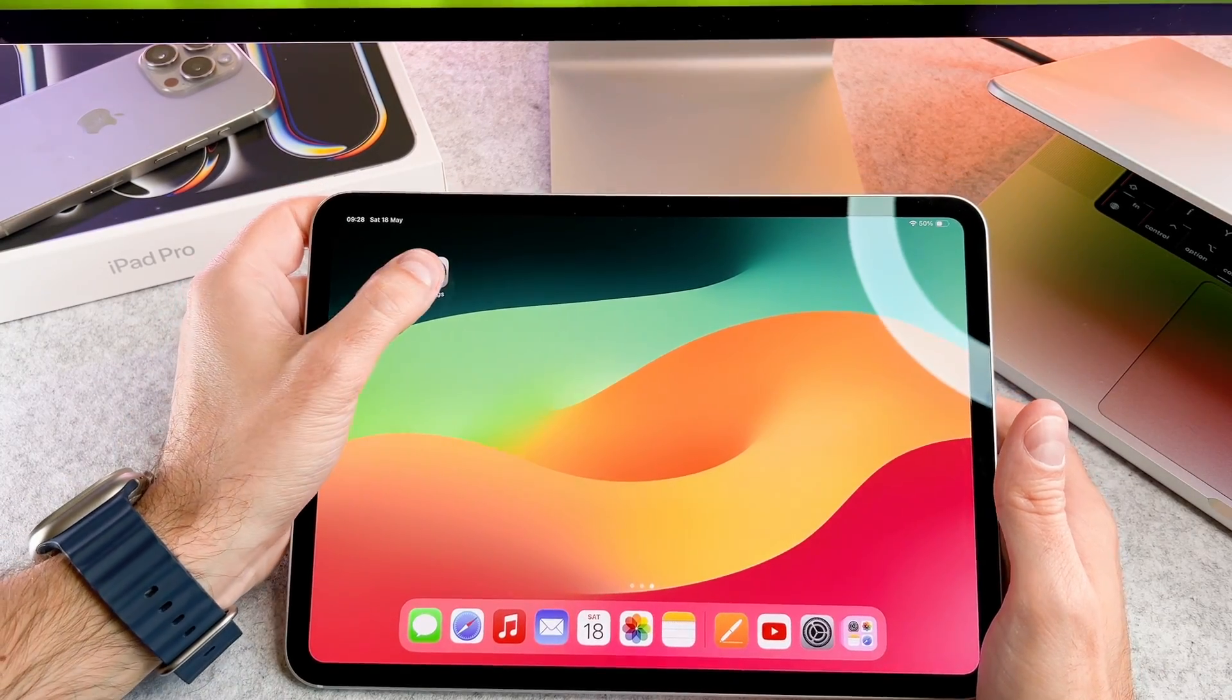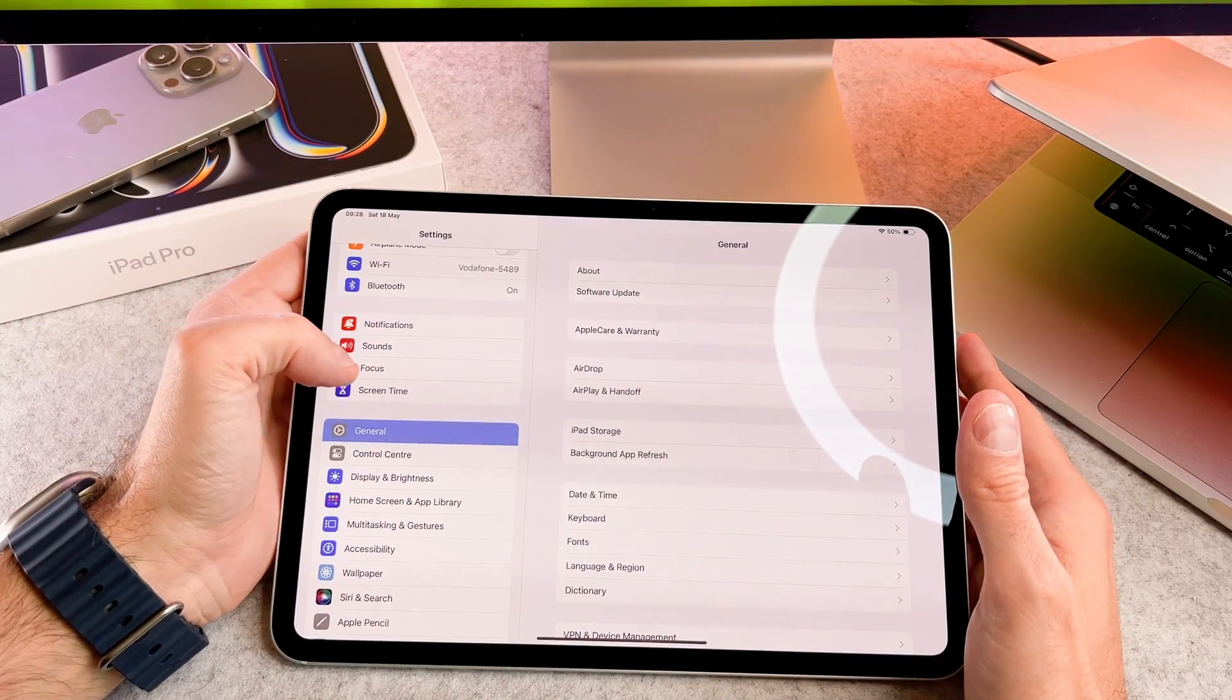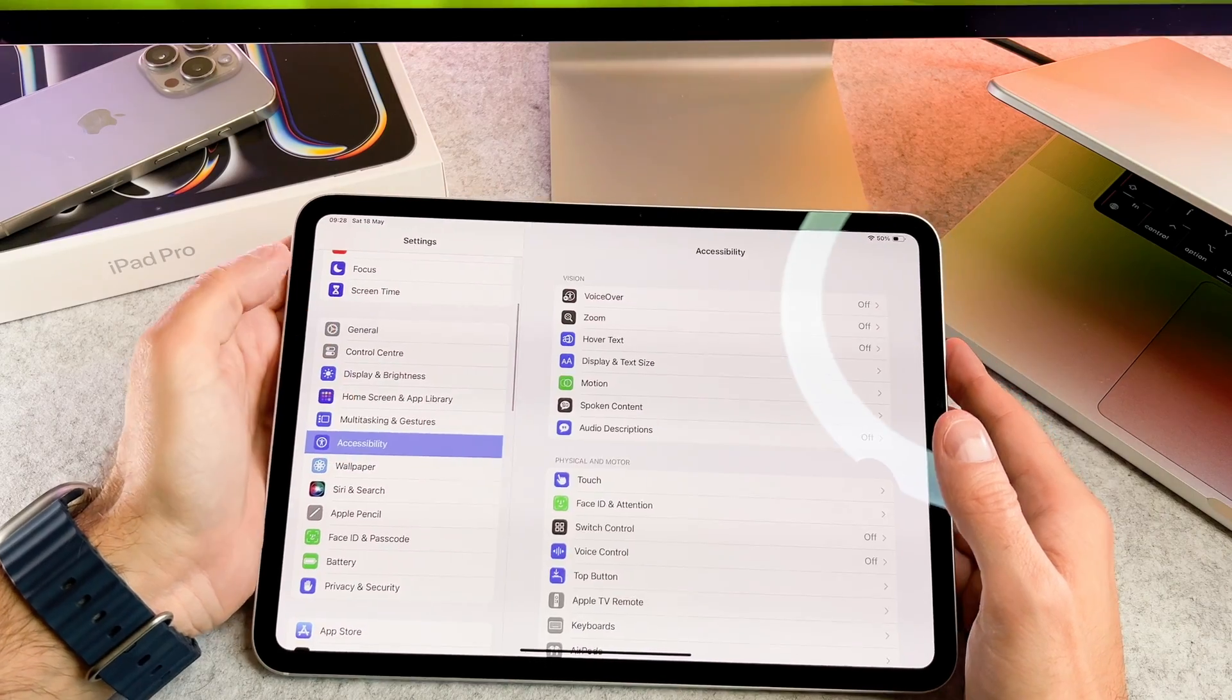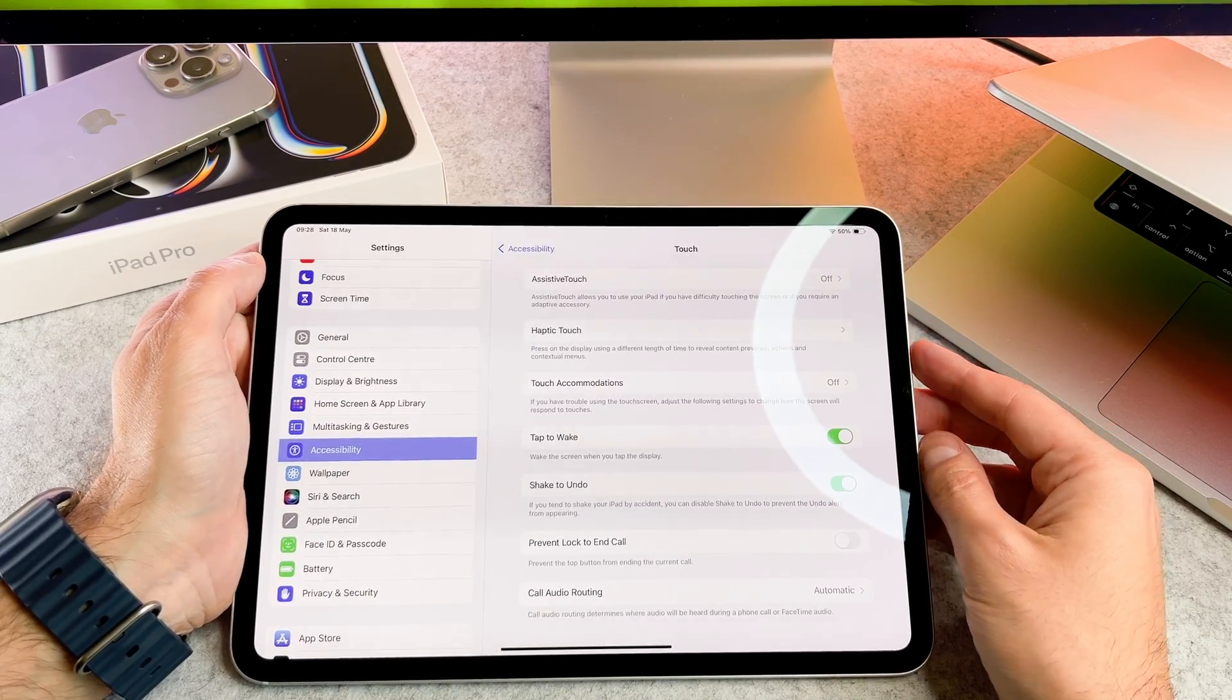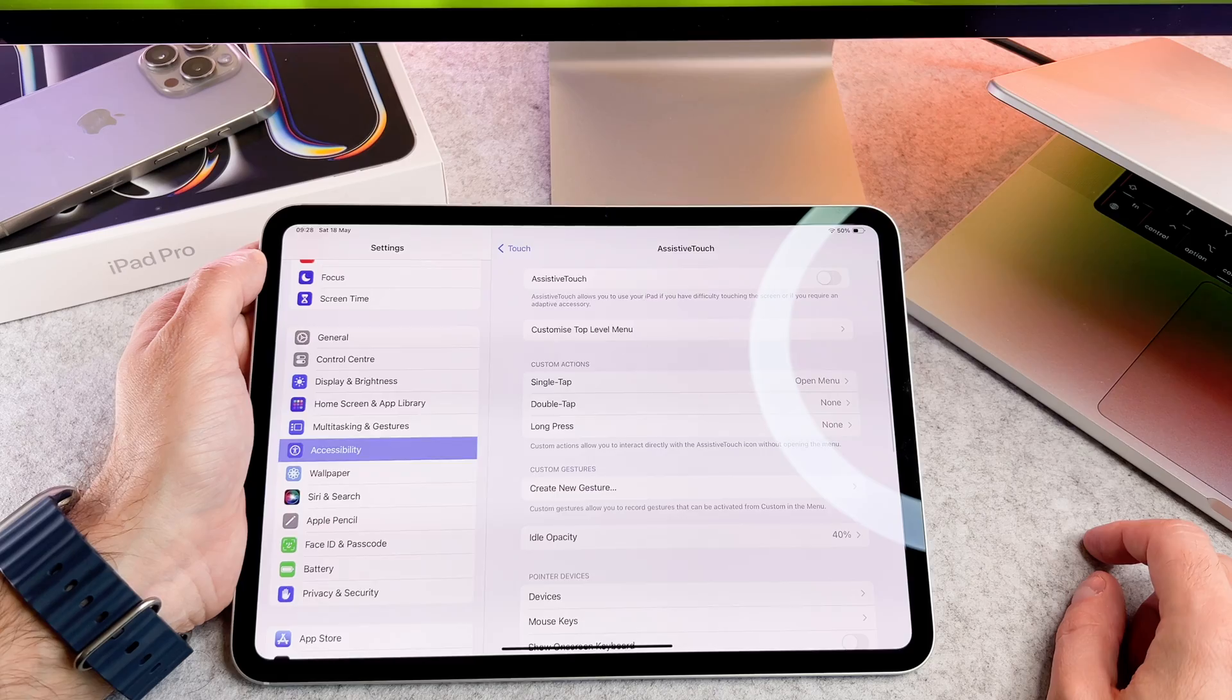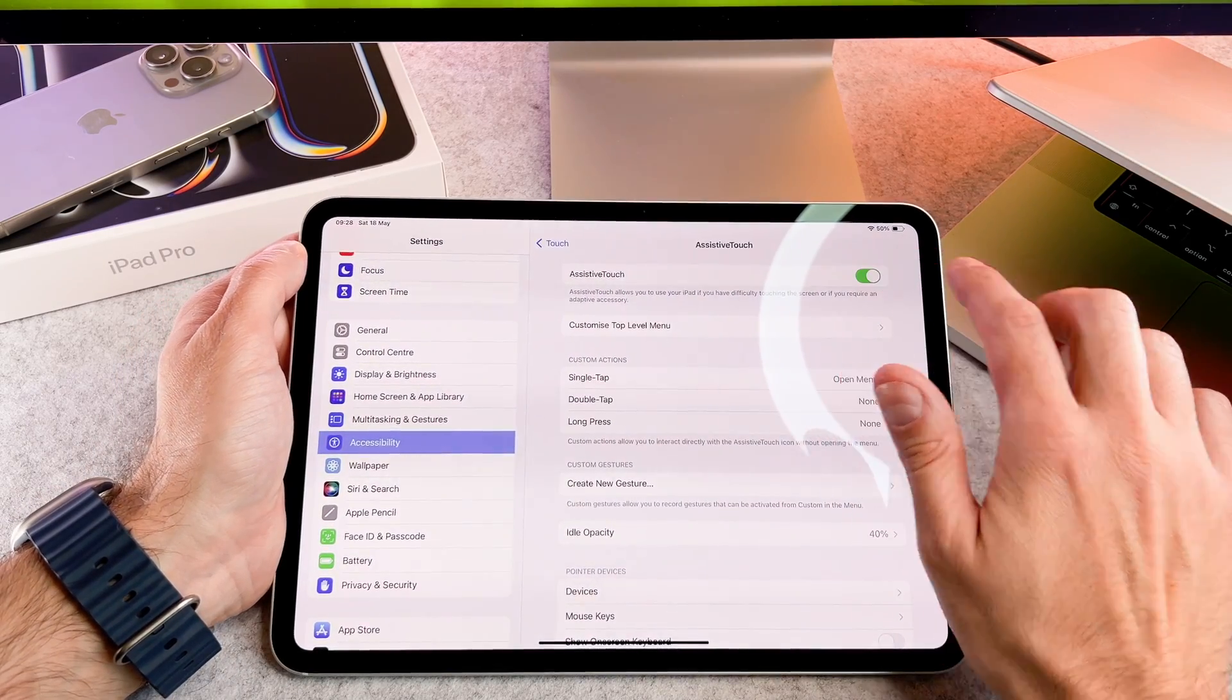Open the Settings app, scroll down and tap on Accessibility. In the Accessibility menu, tap on Touch. Under Touch, you'll find Assistive Touch. Tap on it.